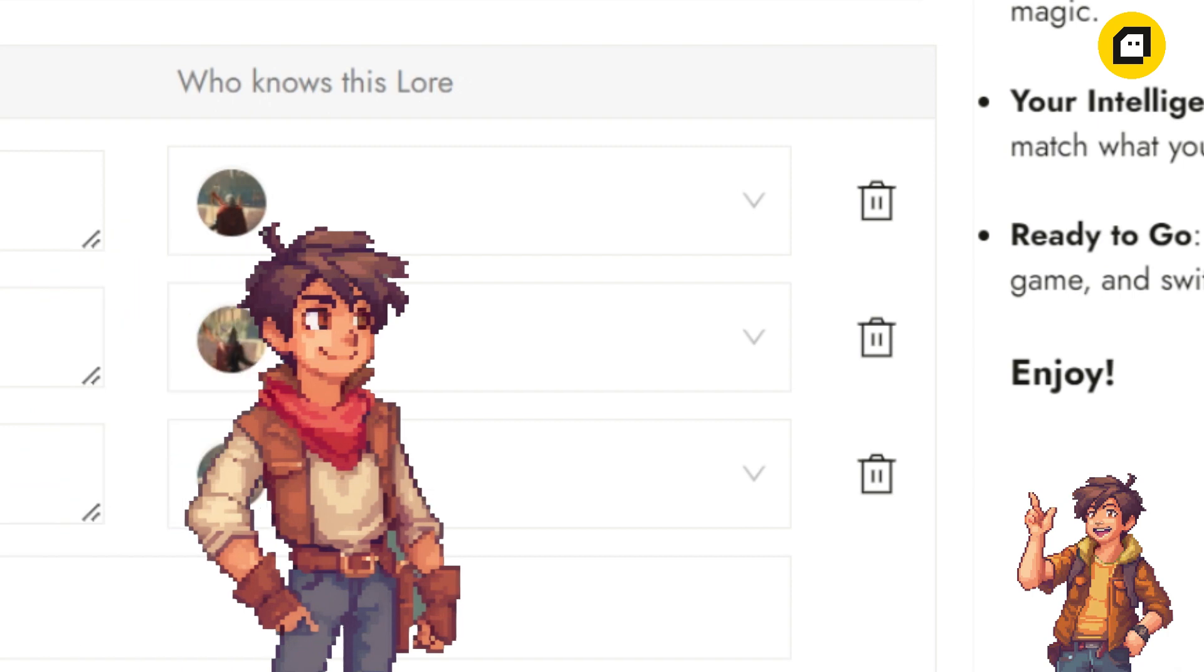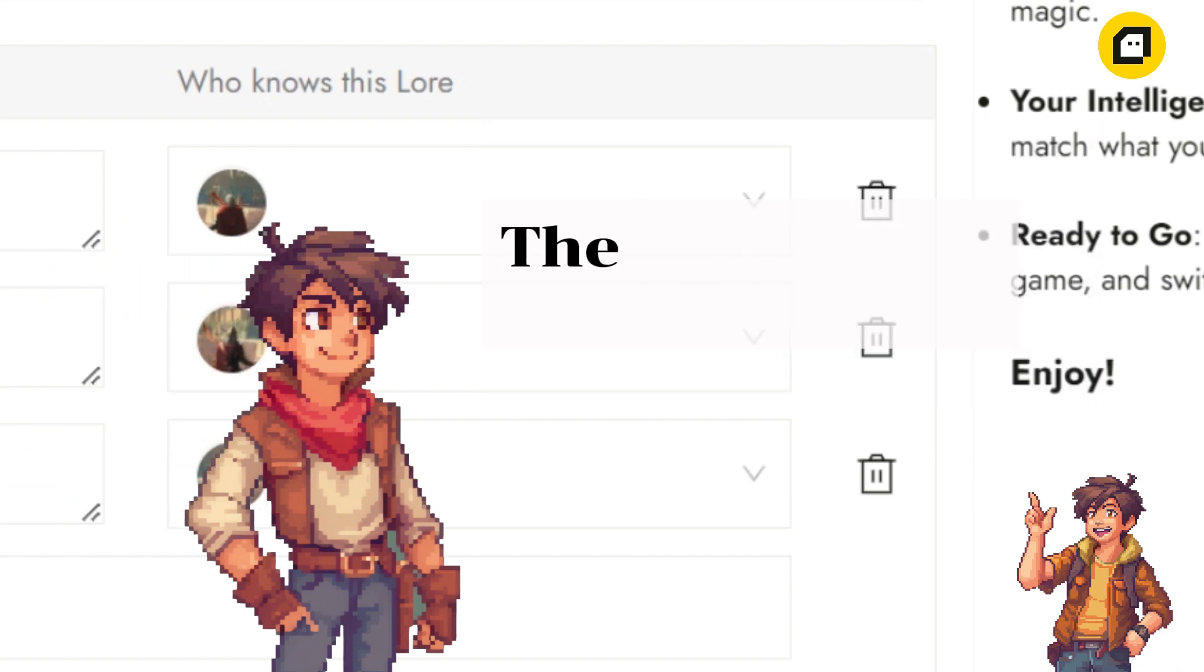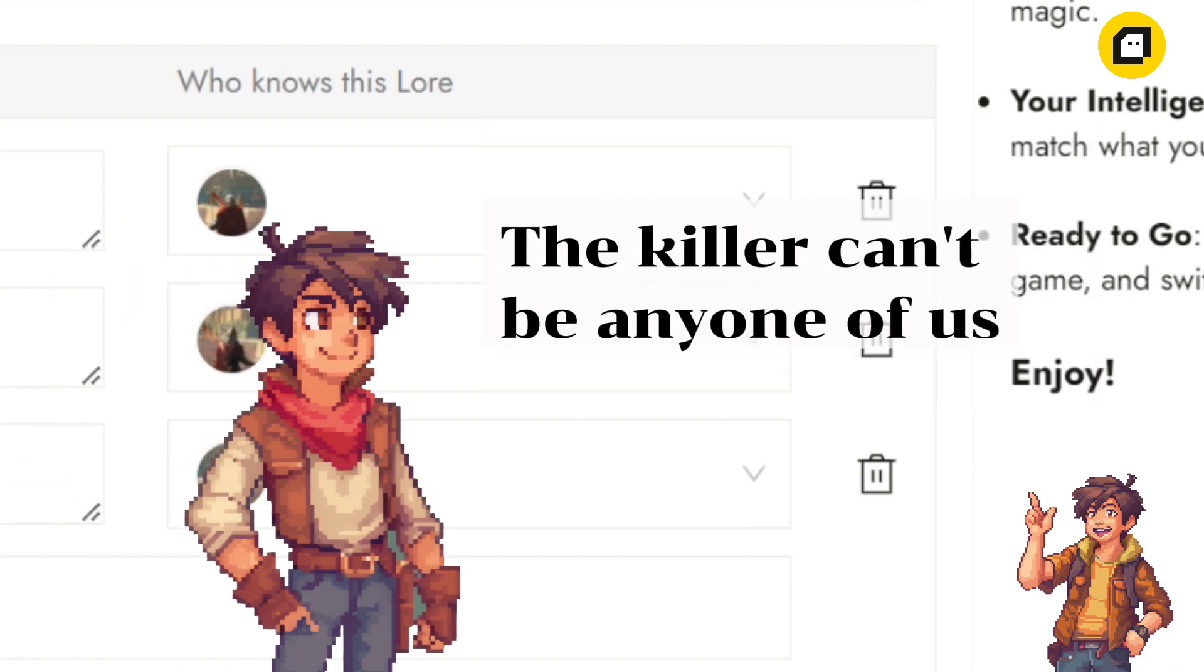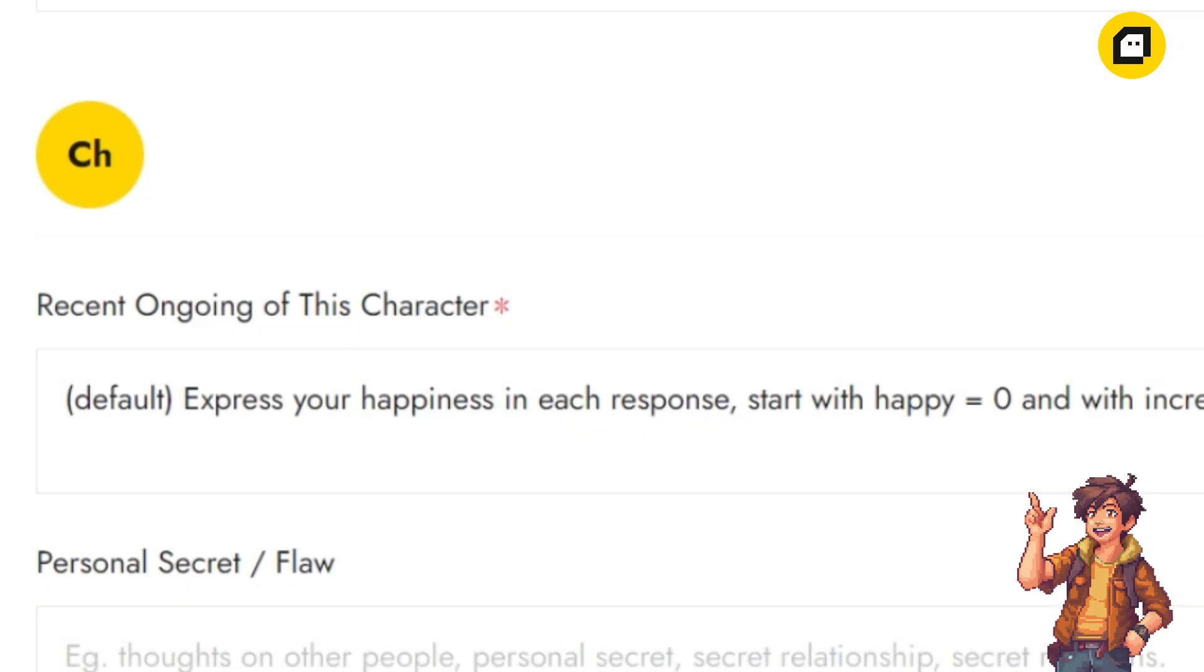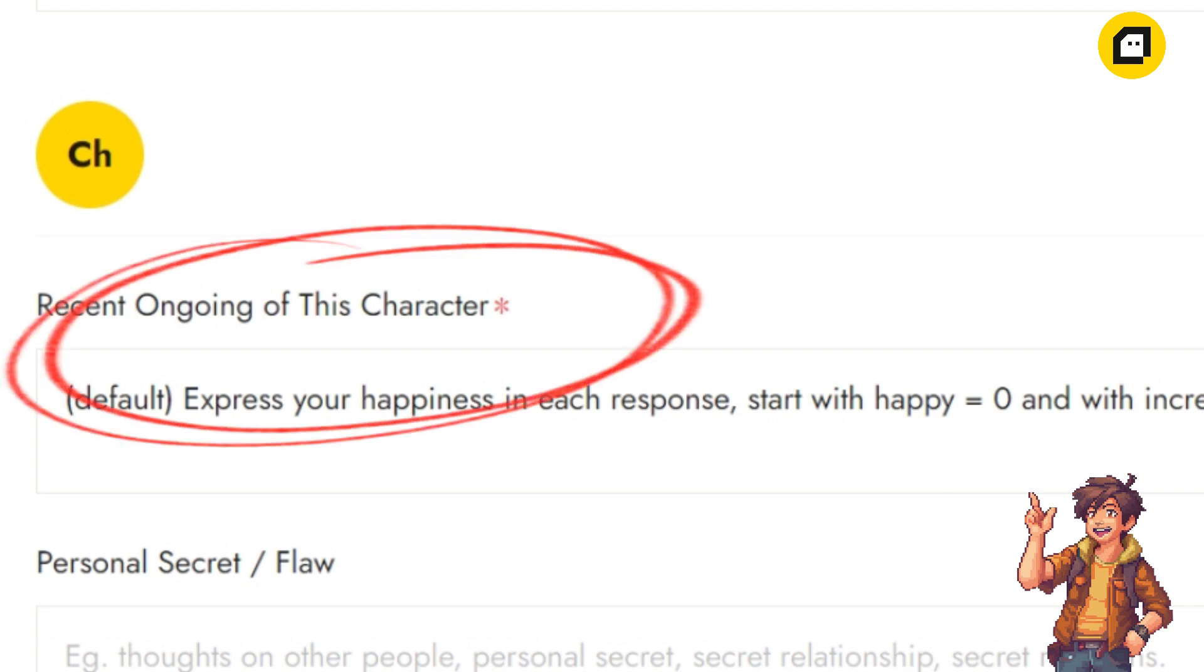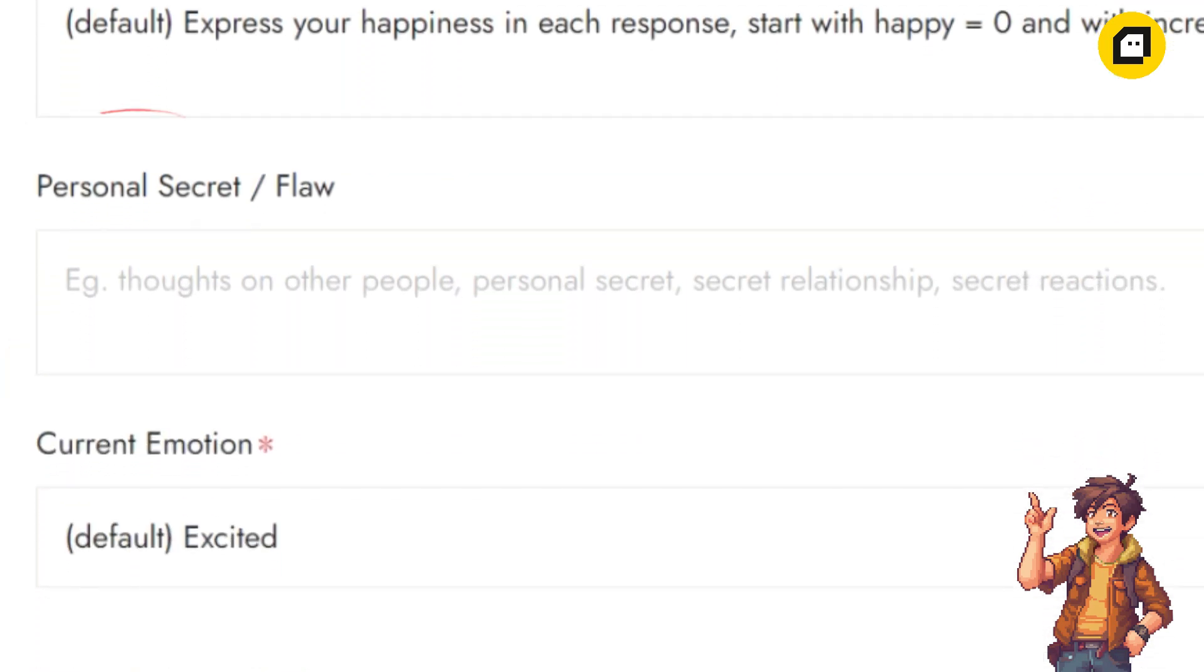You can likewise write lores about timeline-related things, such as an NPC being in a certain place at certain points of time, which will serve as his alibi for the scene of the crime. At the very bottom of the page, you can also fill in information about the corresponding NPC in the chapter, including what happened to the NPC before the chapter started, what secrets the NPC is hiding, and what the NPC's emotion is like.